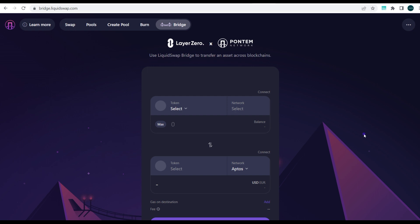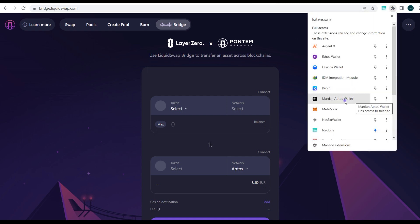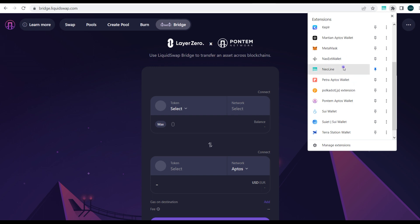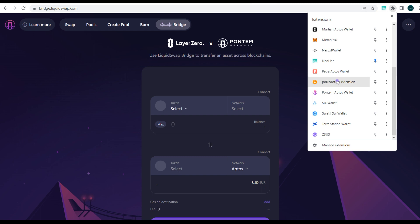We've talked about several Aptos wallets — all linked in the description. You can download the Pontem wallet, the Martian wallet, the Fewcha wallet, or the Petra wallet. There's a Martian wallet, a Fewcha wallet, and a Petra Aptos wallet — all very compatible with this exercise.